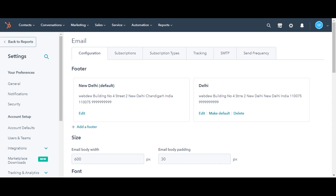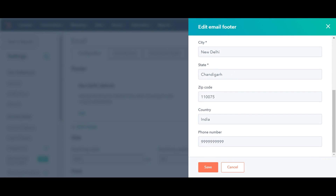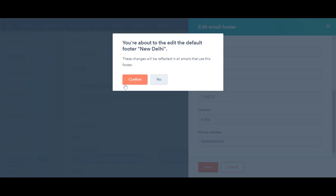In the main panel, in the footer section, click Edit. In the side panel, update or edit the fields. Once done, click Save. Click Confirm to confirm the changes.